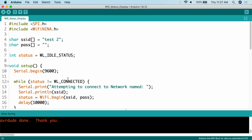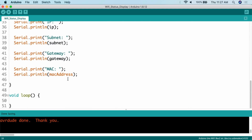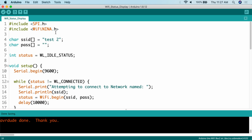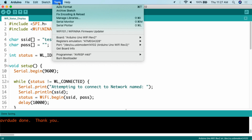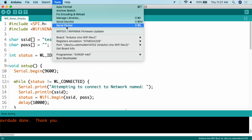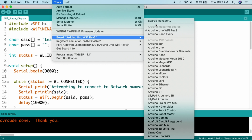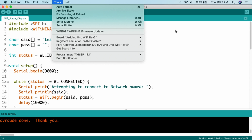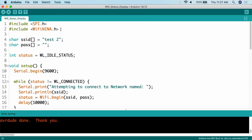Here's the sketch we're dealing with today. It's relatively simple — not a lot to it. The main things you need to remember to start using your Arduino Uno with Wi-Fi are to go to Manage Libraries and install the Wi-Fi NINA library, and go to Board Manager and install the Arduino Uno Wi-Fi Rev 2 board. Past that, we're going to include two libraries — SPI and Wi-Fi NINA — to allow Wi-Fi communication to happen.